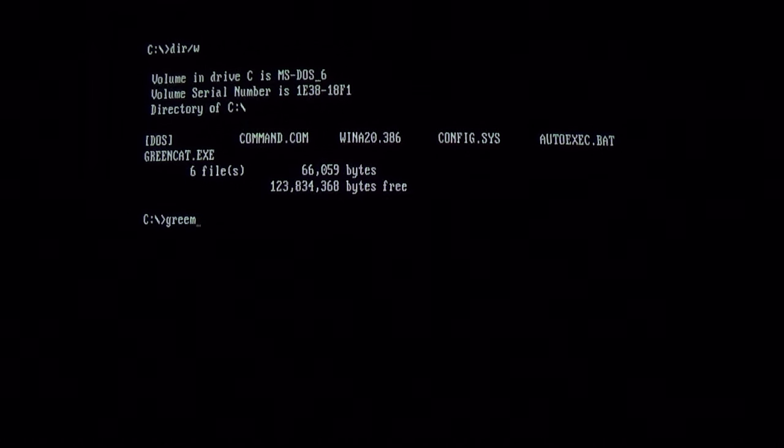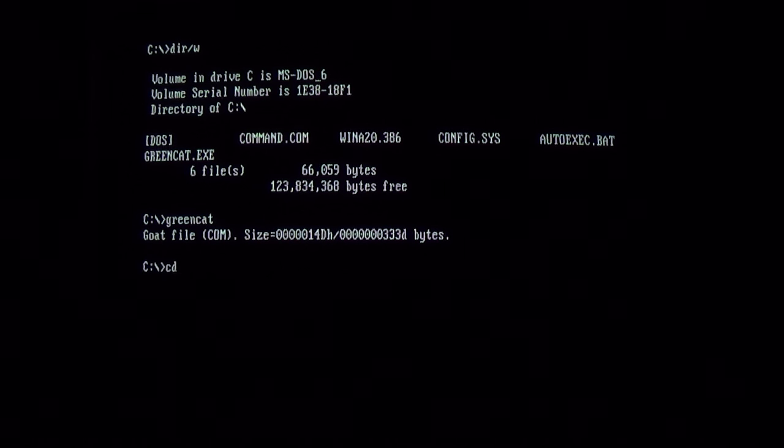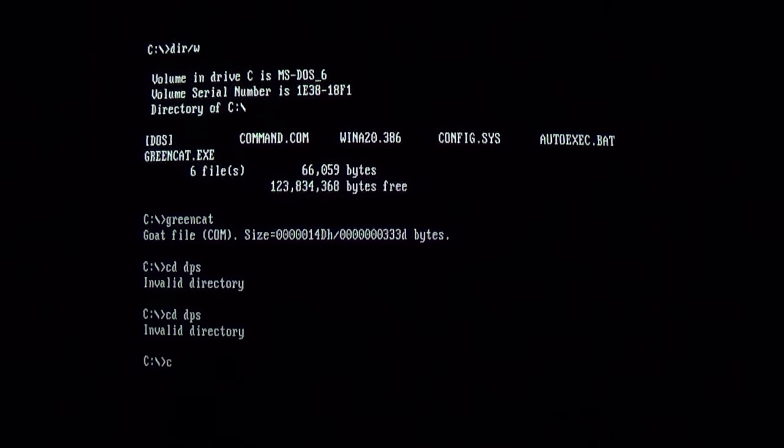So we will go ahead and run it, and we get a sacrificial goat message, and this file is now in memory and will infect other files.